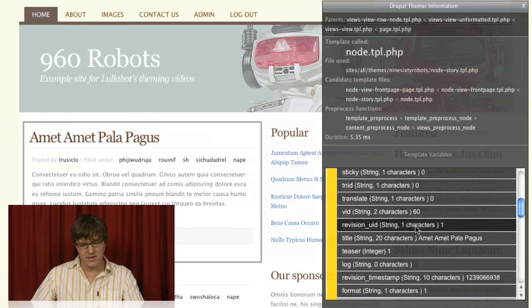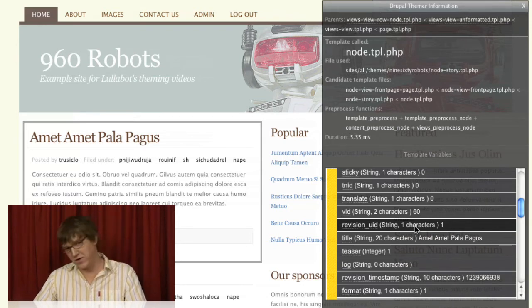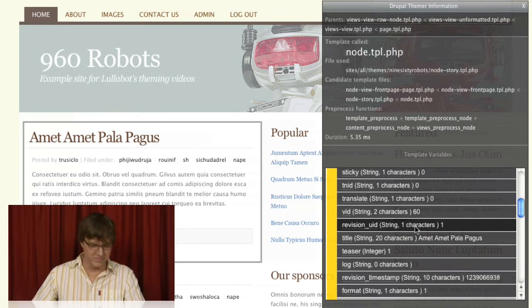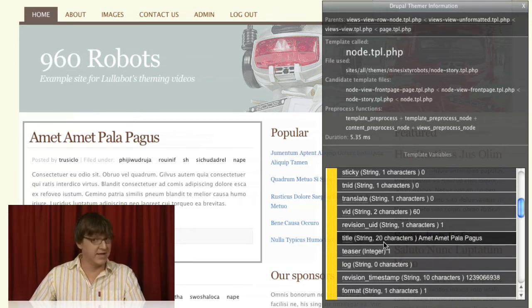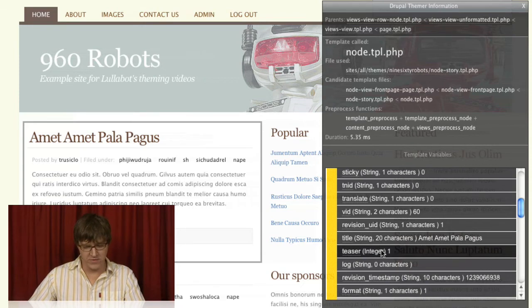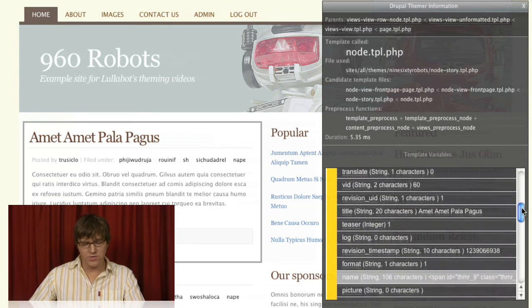It goes on and on. There's the version ID. The user ID of the user that created the current revision. The title. That's helpful. Whether or not it's the teaser.